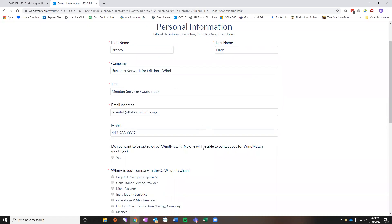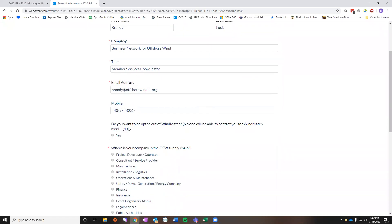It'll show you your registration type and then on the next screen this is where all your personal information is. So the one thing that you'll want to make sure is do you want to be opted out of WinMatch? No one will be able to contact you for WinMatch meetings if you click this yes button here. So you go ahead and click that if you do not want to participate or you want to make sure it's unclicked if you do want to participate.